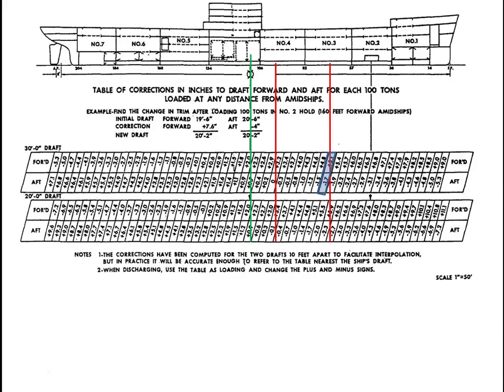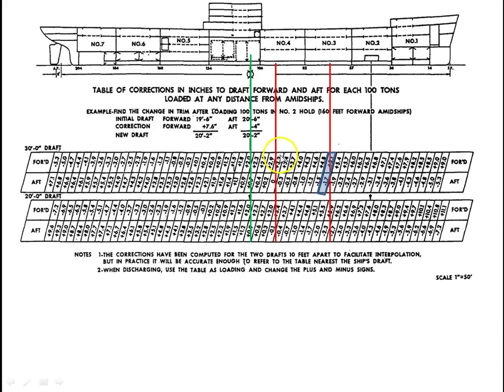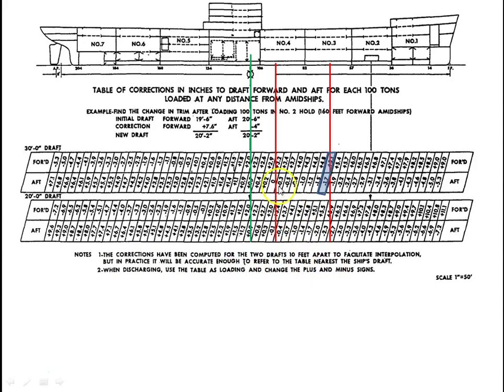The next cargo was a discharge of 120 tons at 37 feet. I go from midships here and count 10, 20, 30, 40. So 37 would be right here. This is our zone, and our correction is going to be plus 3.2 and 0. However, we are discharging, and when you discharge you're going to reverse the signs. So it says plus 3.2 for the forward draft, but since we're discharging we're going to subtract 3.2. For the aft, there's no correction.